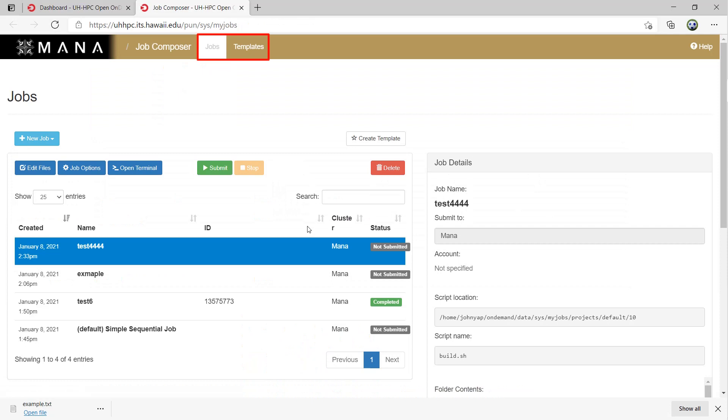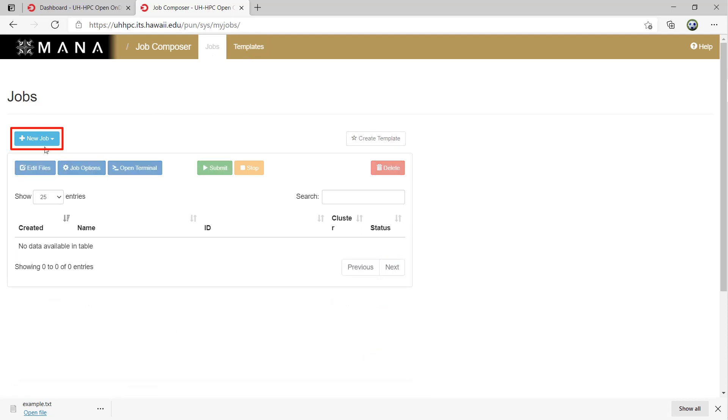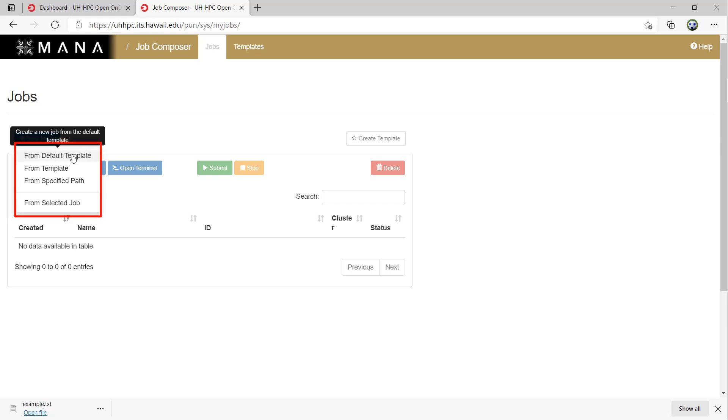Under the Job Composer, you will see two options, Jobs and Templates. Let me start by showing you the Jobs tab. To get started, click the New Job button. As you can see, there are four options for creating a job.